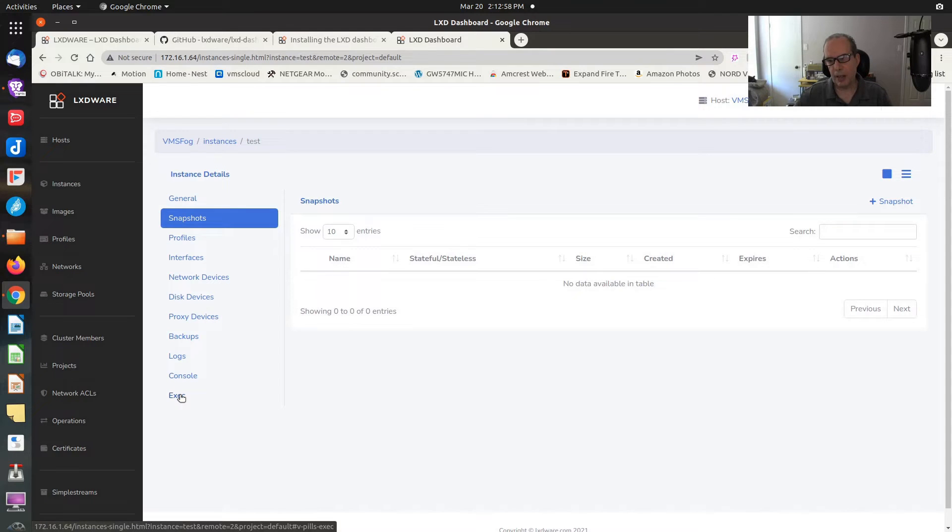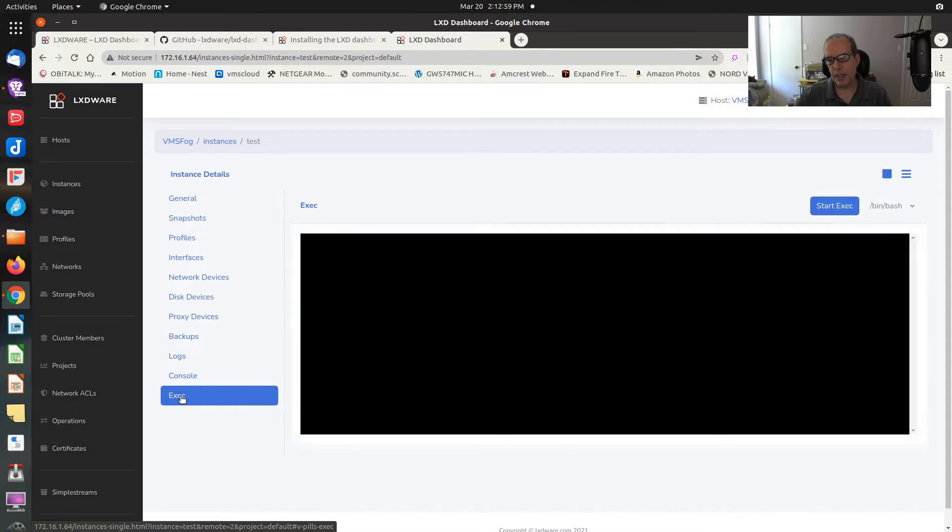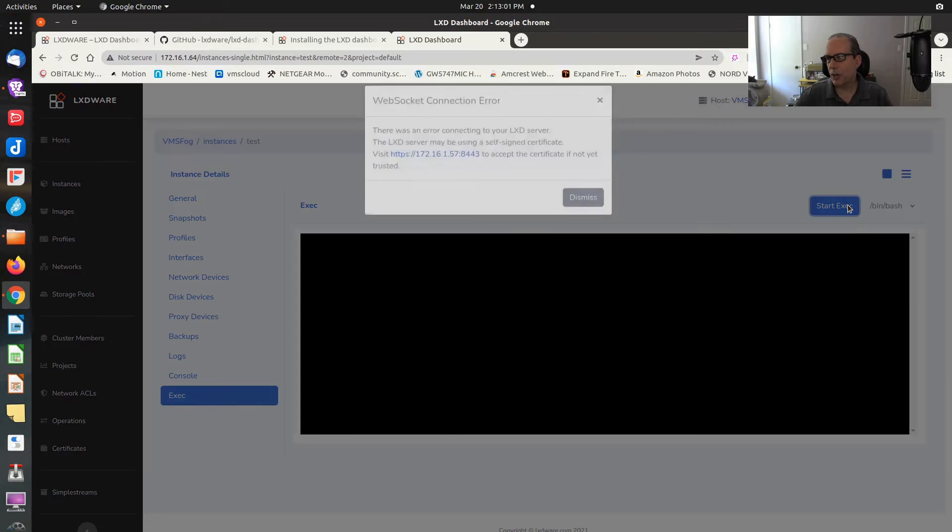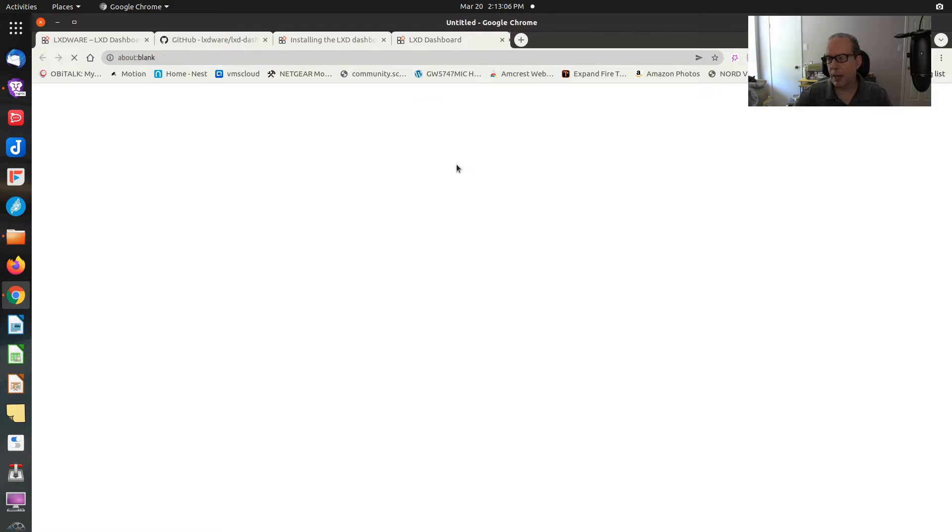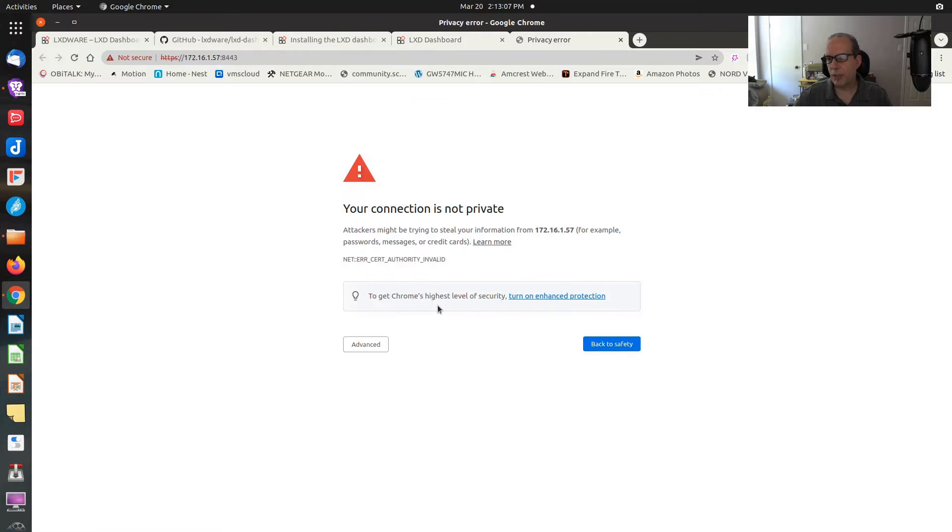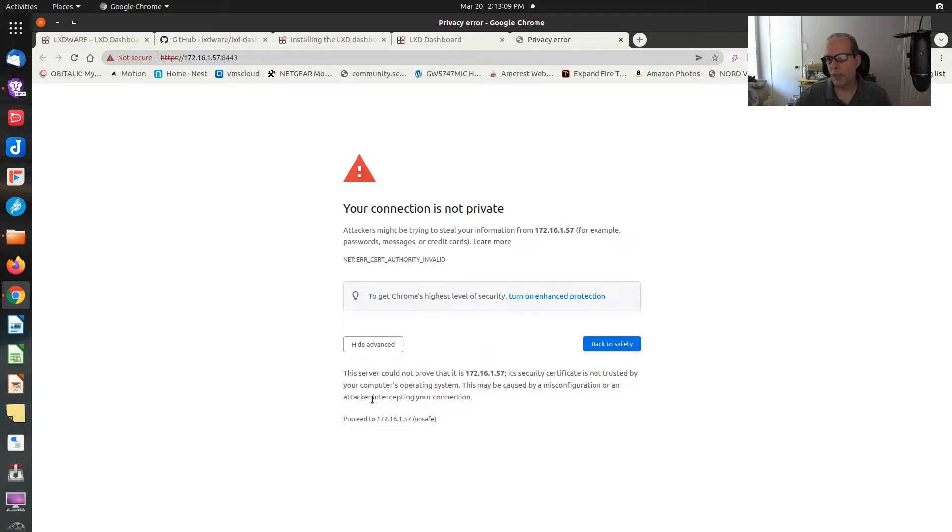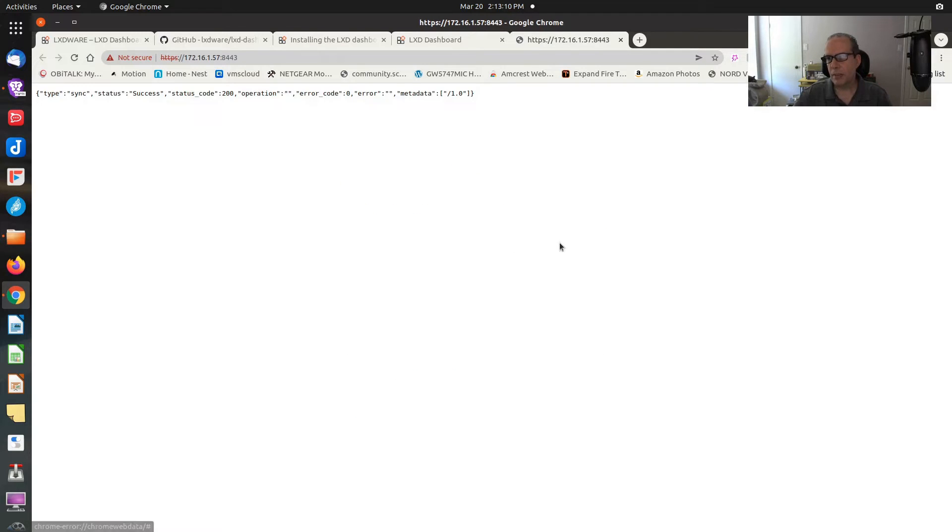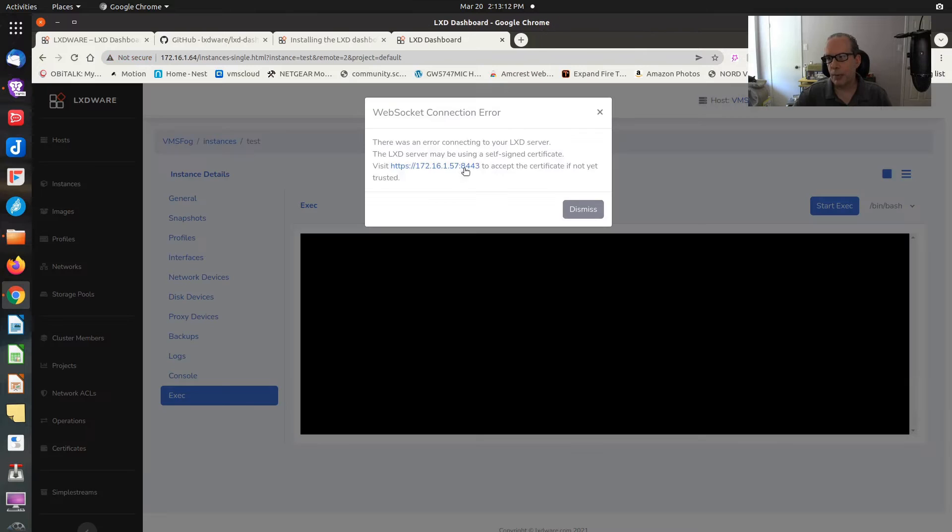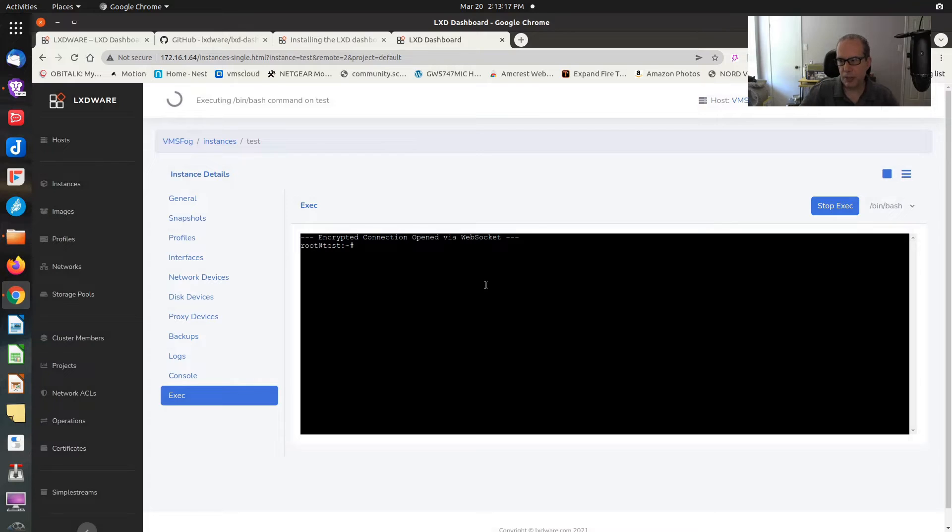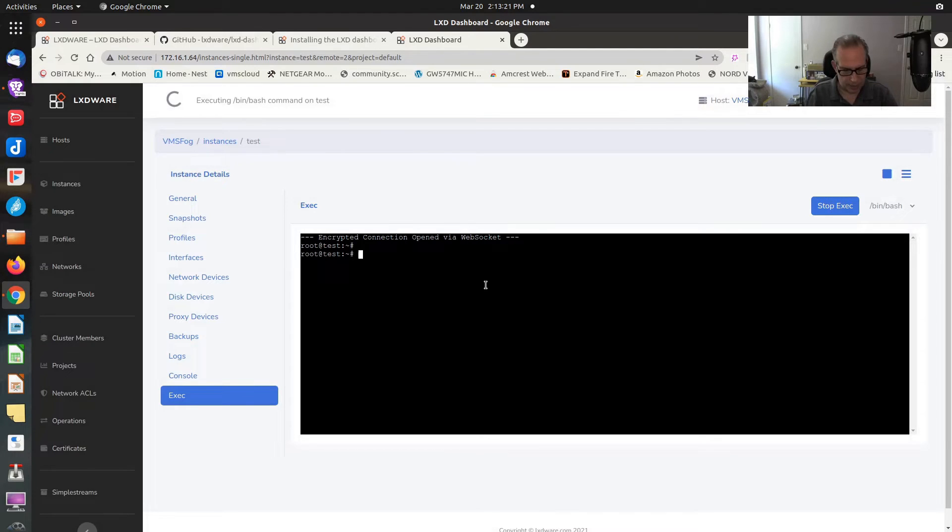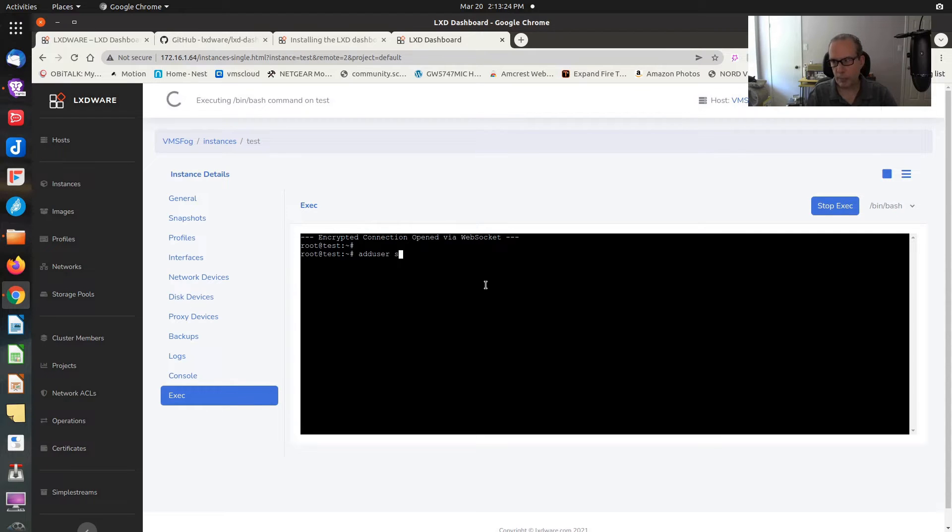We have snapshot control here. Let's instead go down to the exec and start the exec interface. Yes, we have to have a self-signed certificate. So I go to advanced. I say proceed. And that authorizes that certificate. Dismiss this. Now I start that interface. There we are. We've got an interface to the machine.